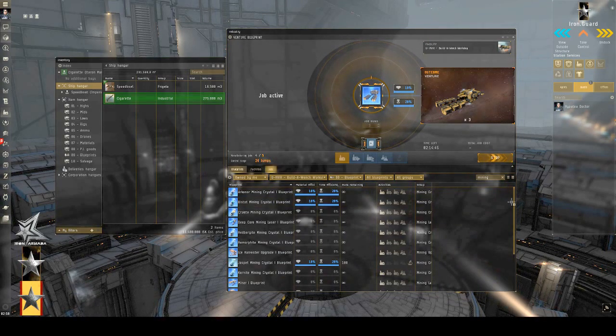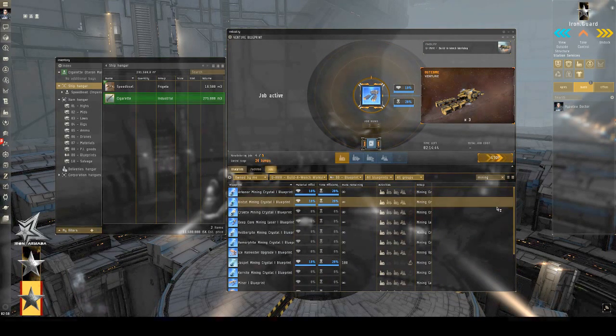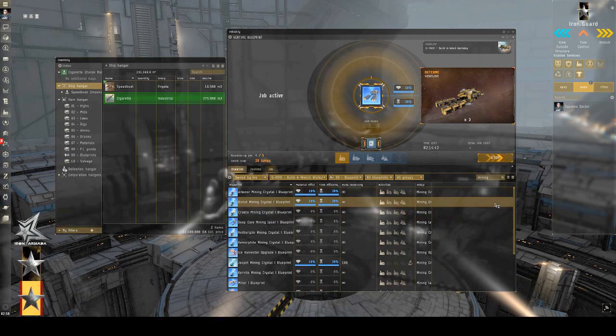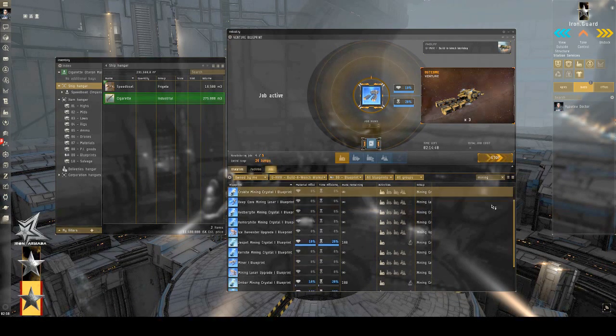Now, the next thing I'm going to want to make is some mining laser upgrades, or some miners for those ventures.